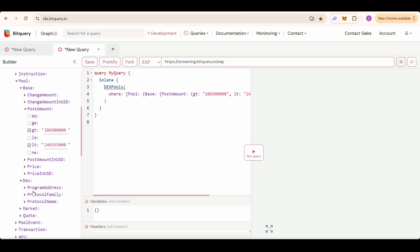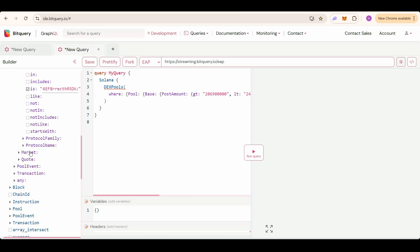Then select the DEX program address which will be the pump fund DEX program address. Also one more filter. We always want to keep the code currency as SOL. Pump fund tokens are traded against SOL.